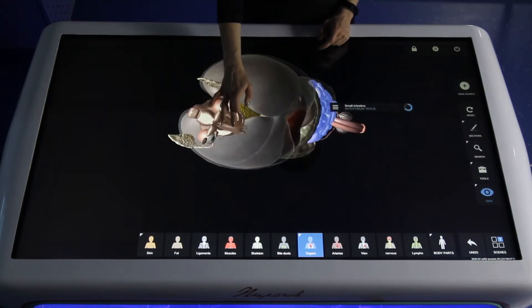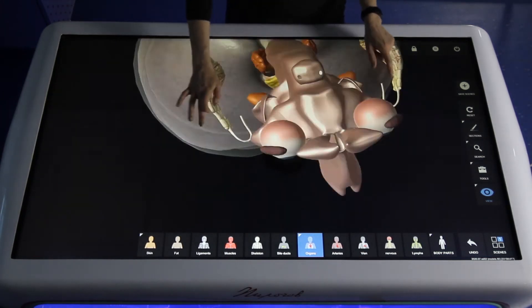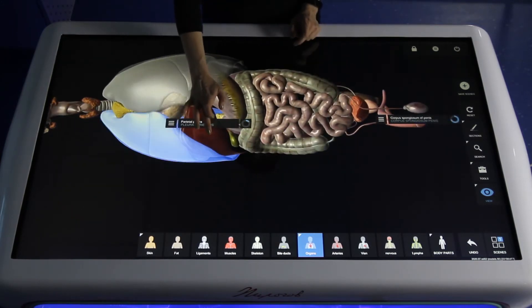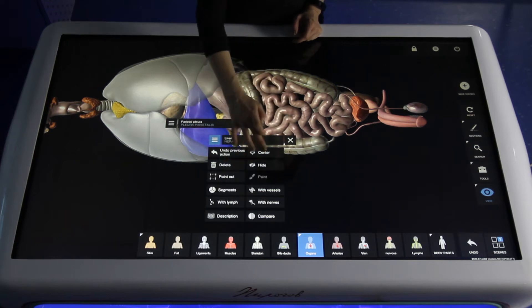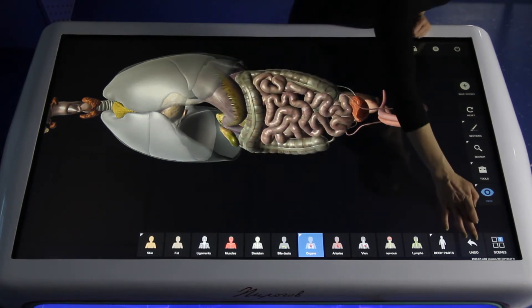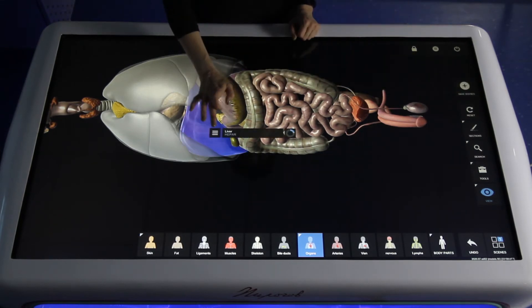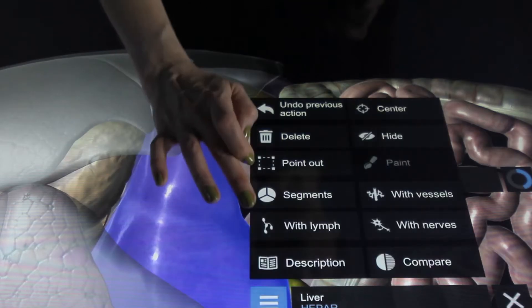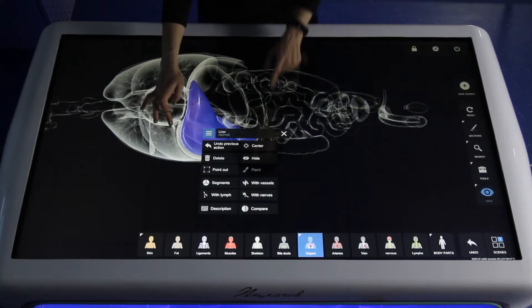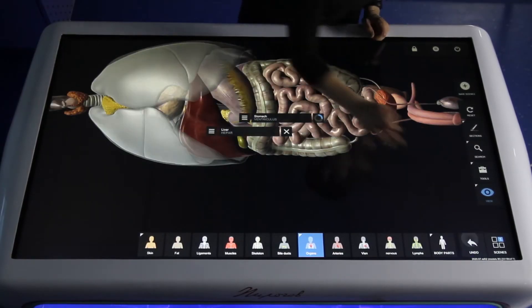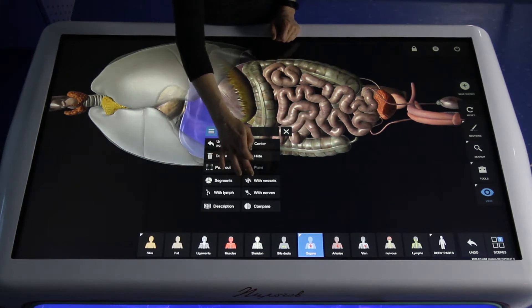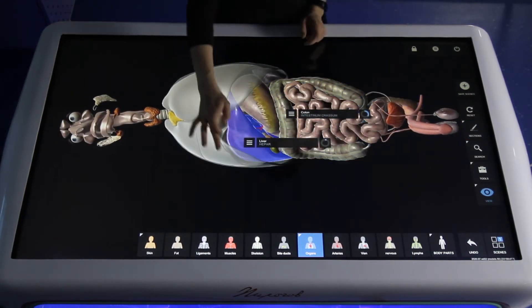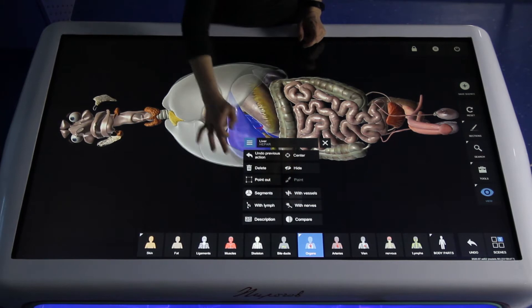Each object has its name in English, Latin, and Russian. Using the tools, you can fix an object, delete it to return to a previous step, or hide it if you would like to show something to a student. You can point out and work on specific areas, and you can show the connections between nerves, innervation, and lymph.